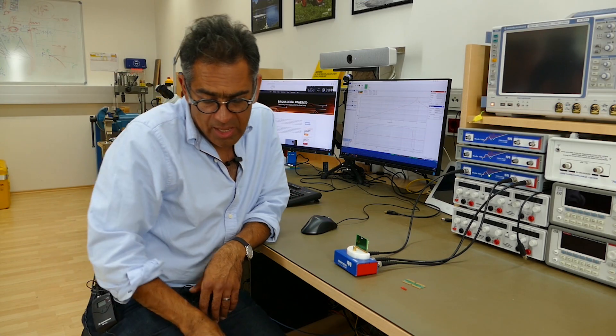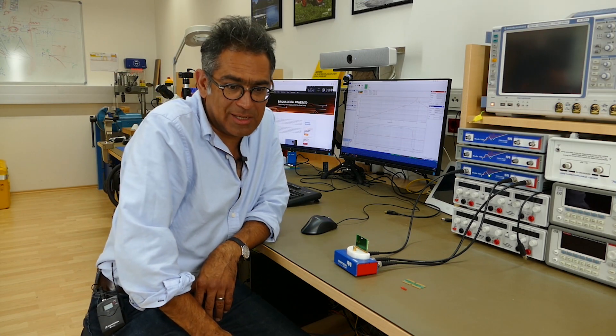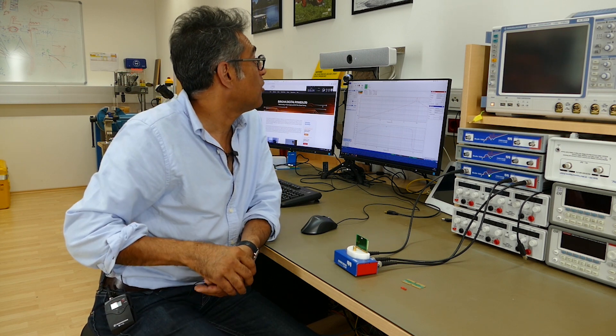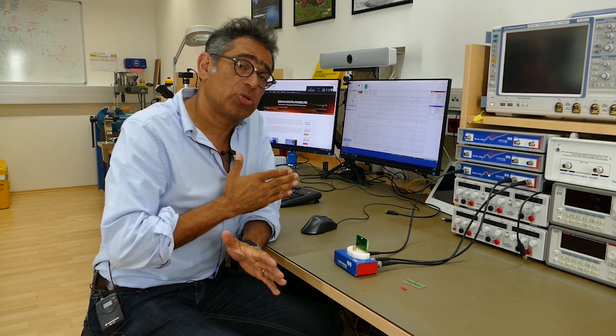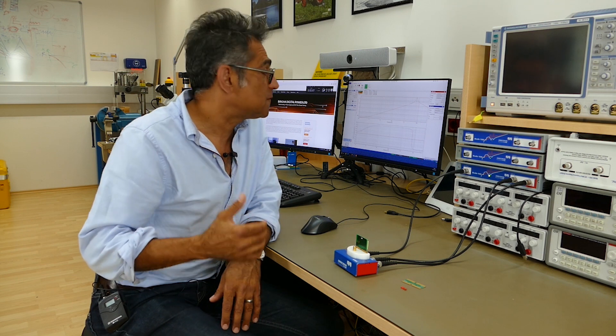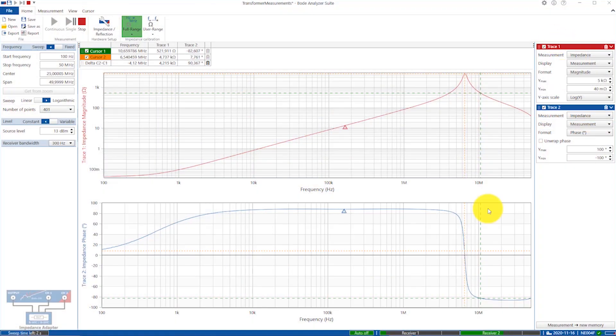In the old days when you were switching at 60 or 100 kilohertz, that self-resonance was not really a problem. But these days switching frequencies are going higher and higher. A self-resonance frequency of 6 megahertz could cause a problem if you're switching at 1 megahertz. So one important reason to measure the transformer is to see where the self-resonance frequency is and make sure your switching frequency is not uncomfortably close to it.